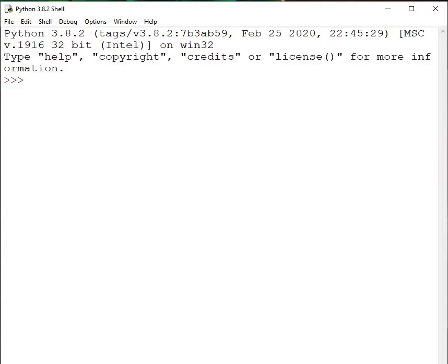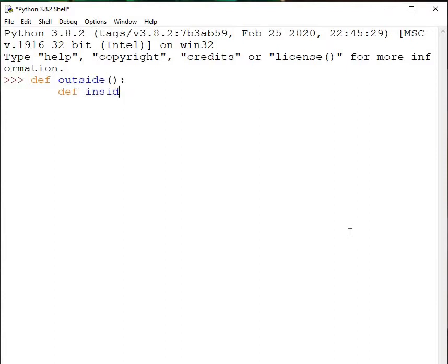So if you want to return a function from another function, the function that is being returned should perform something, otherwise there's no point in returning it. I'm taking a very simple example here. I'm going to define a function outside, and then define a function inside. So I have an external function and inside it an internal function.